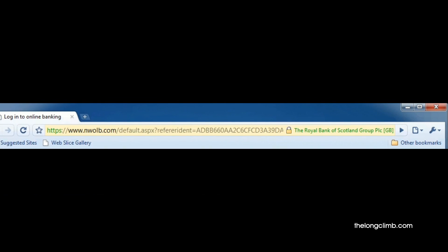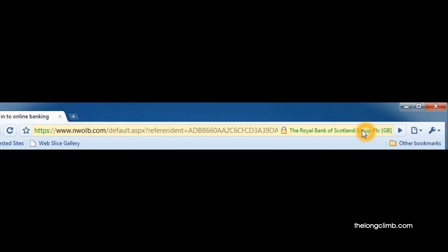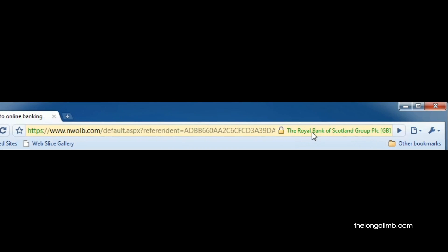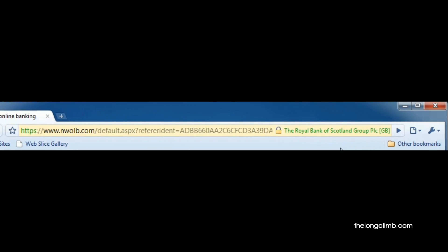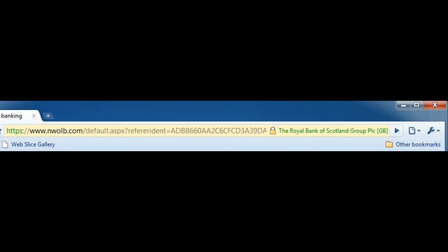Similarly, with this web browser, which is telling us in green the name of the organization that we're online with.